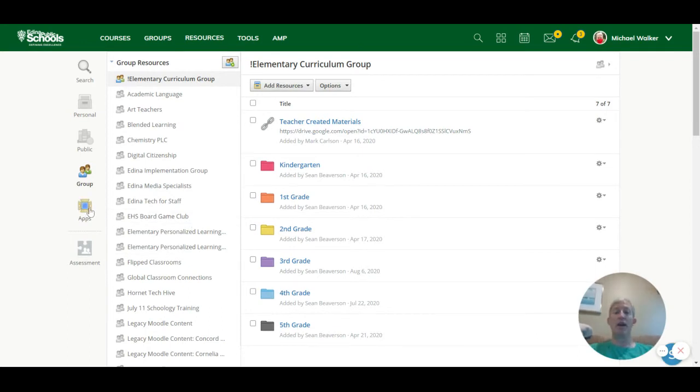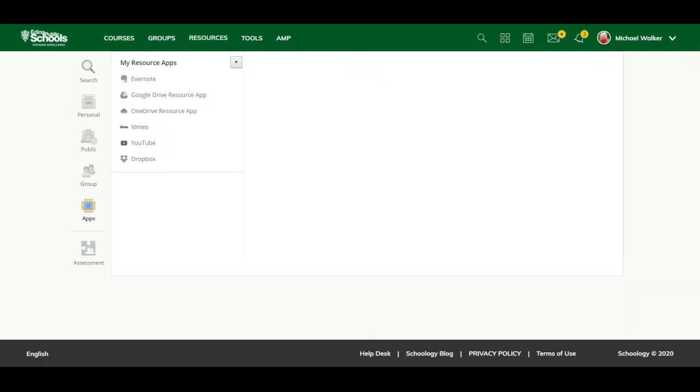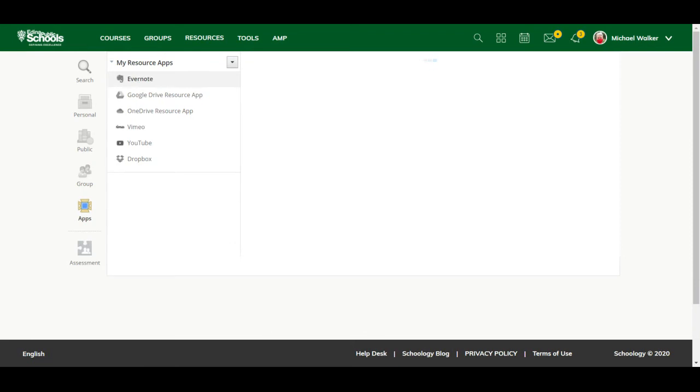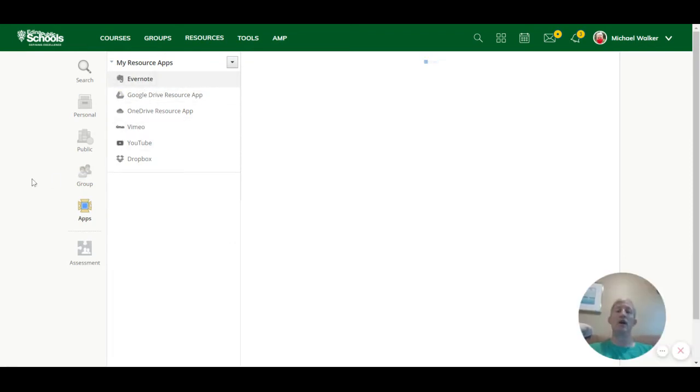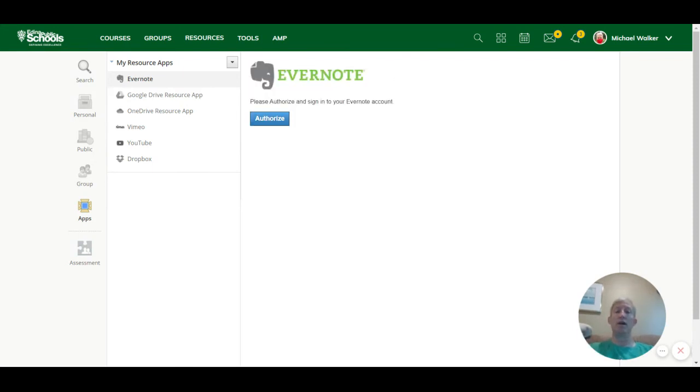You can also set up different components of apps. And so linking different apps that you might be using like Google Drive, YouTube, some others to be able to utilize those that can be there. And you can authorize those apps like that.